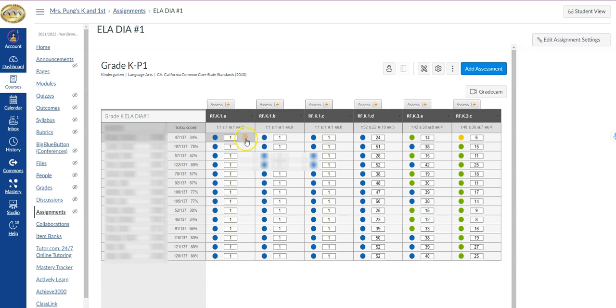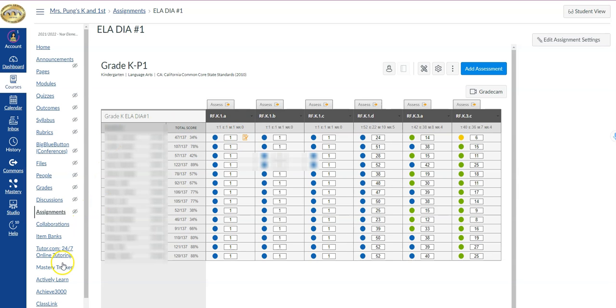You could also click launch performance grader. Now this is all from the assignments tab from my course navigation, but you can also go inside your mastery tracker. I'm going to go ahead and go there now.